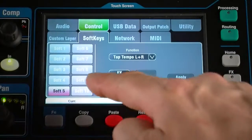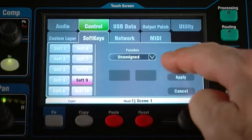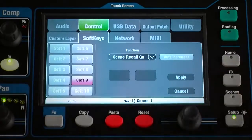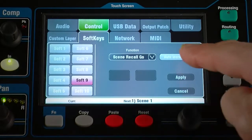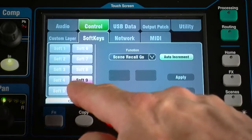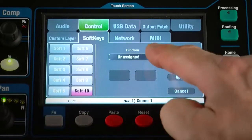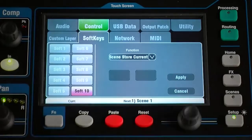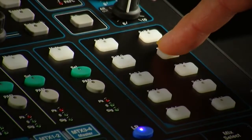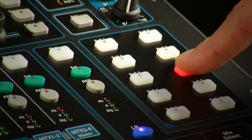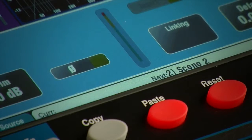For example, Scene Recall Go recalls the next scene as shown in the toolbar. Set Auto Increment to advance this to the next available scene after recall. Similarly, Scene Store Current stores the current mixer settings to the current scene as shown in the toolbar. In combination with the Scene Next and Scene Previous functions, these offer a quick way of navigating through your scene list without the need to open the scene screen.